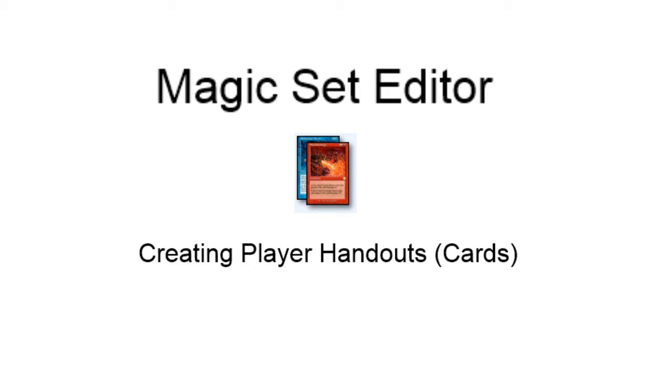If you have any need of creating player handouts in the form of cards, this is a really cool application to use. So let's jump over and have a look.